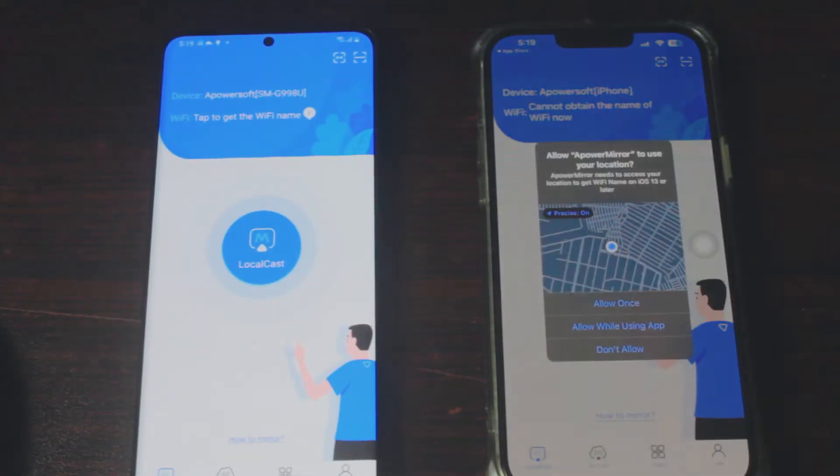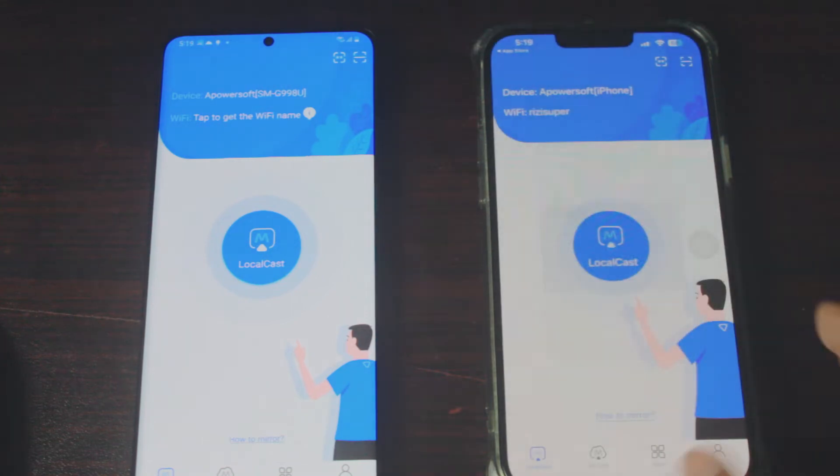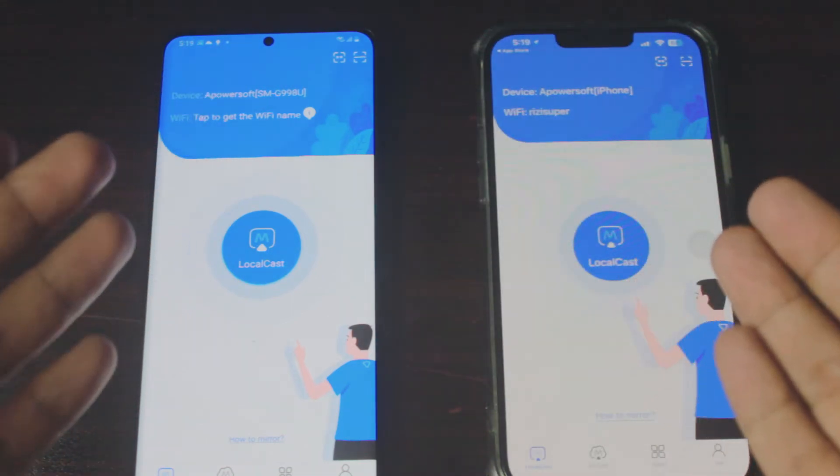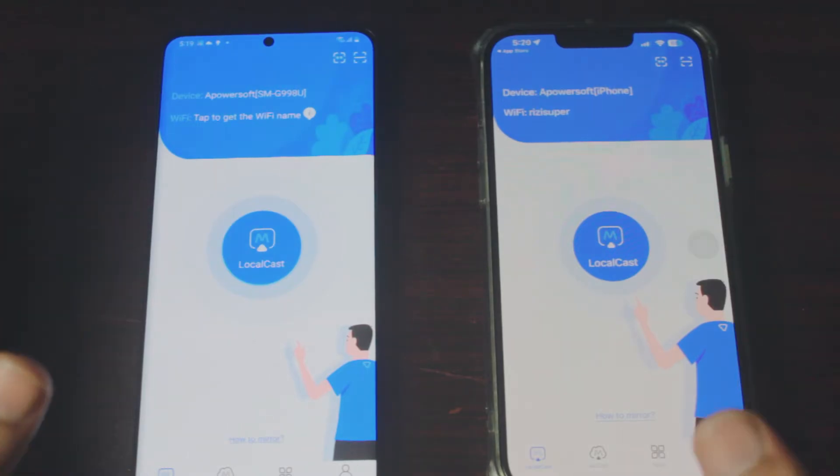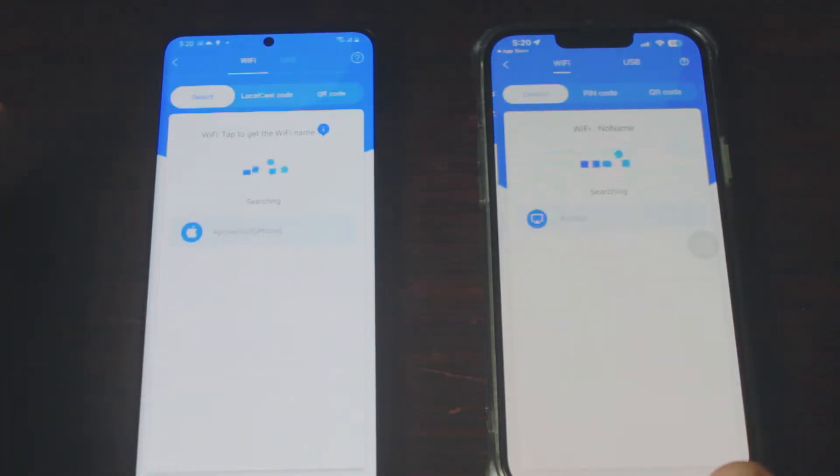Once you have downloaded APowerMirror on both of these phones, it should look exactly like this.